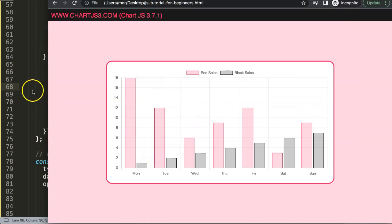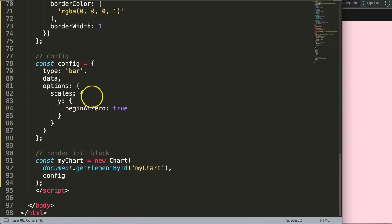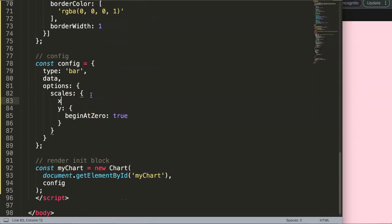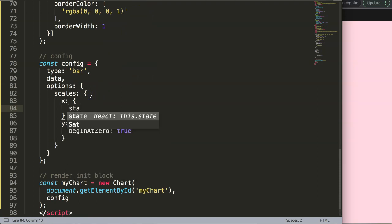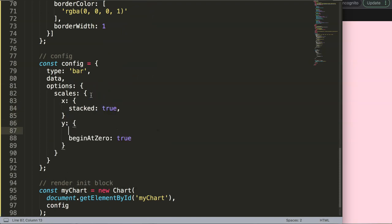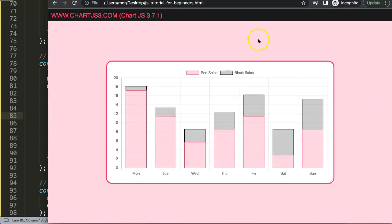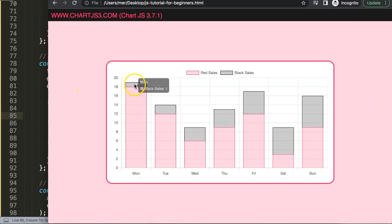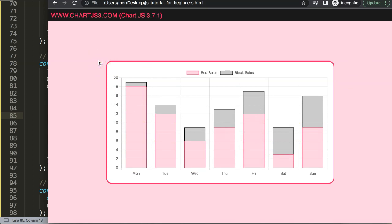Right now it's not yet stacked, so we need to activate stacking. On the scales I'll say stacked equals true, and also stacked equals true on the other axis with a comma to avoid errors. Save and refresh — now we have a stacked bar chart.